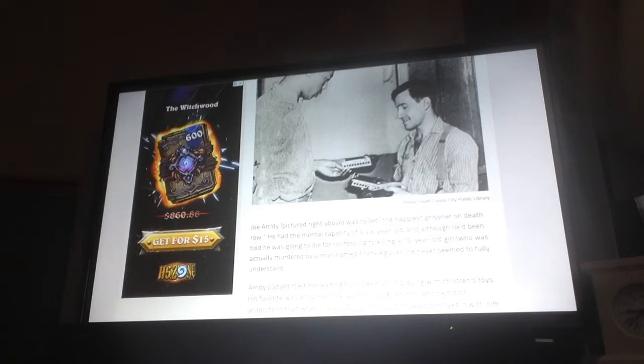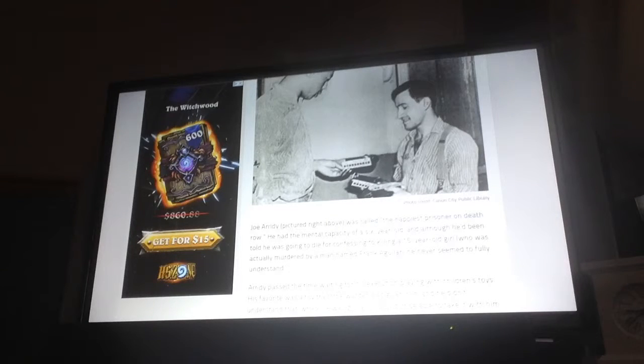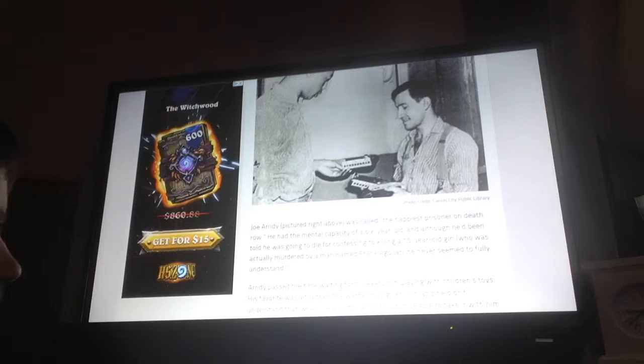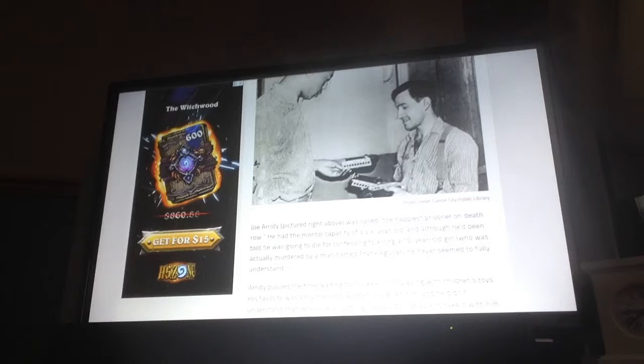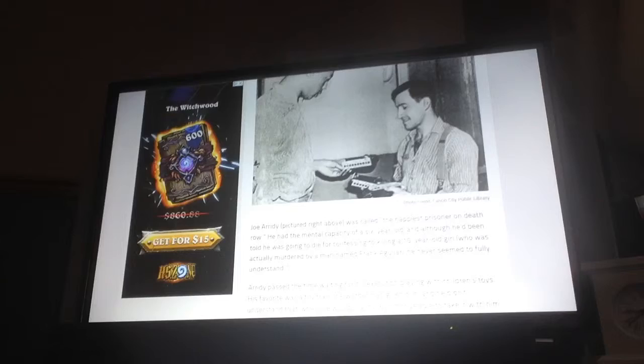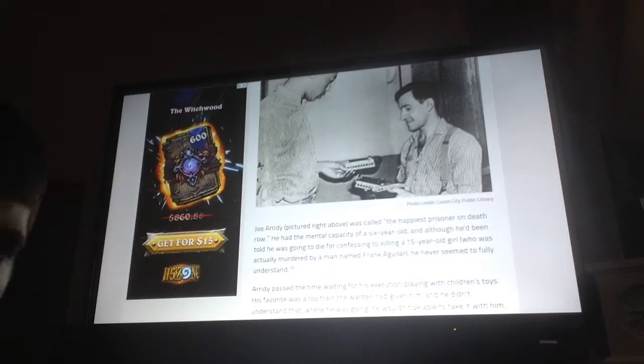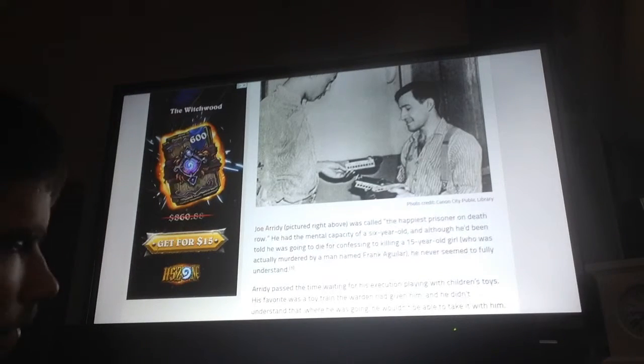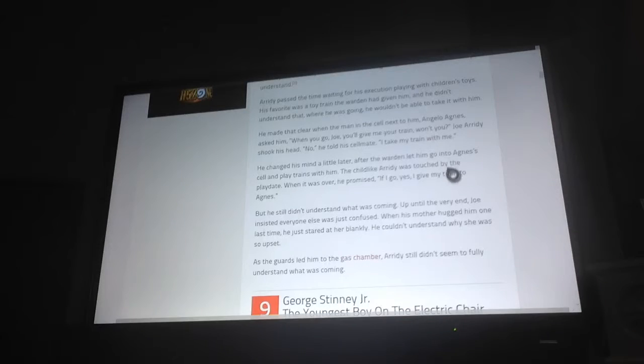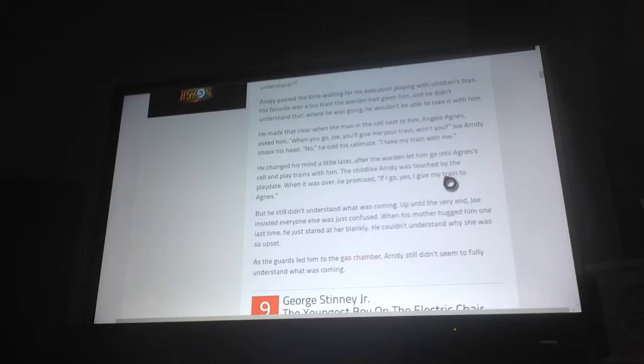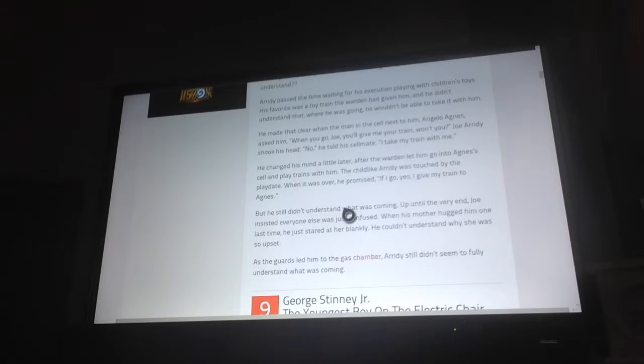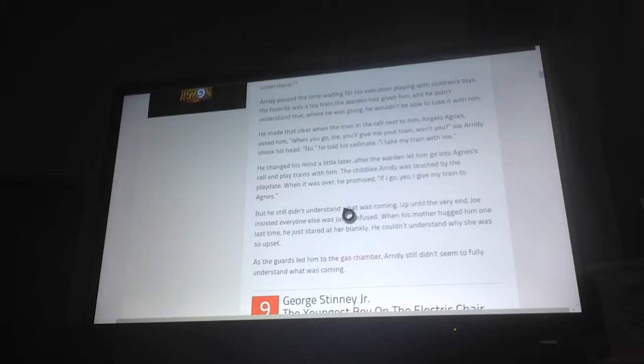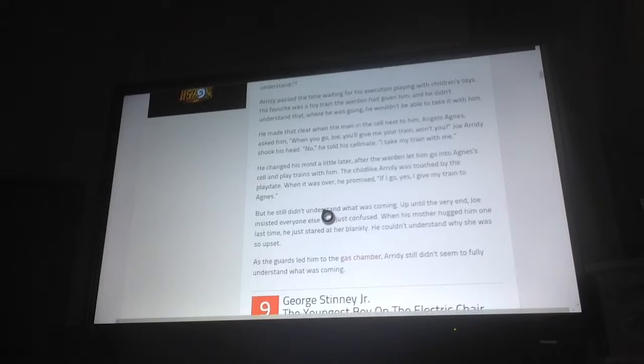Arady passed the time waiting for his execution playing with children's toys. His favorite was the toy train the warden had given him, and he didn't understand that where he was going, he wouldn't be able to take it with him. He made that clear when the man in the cell next to him, Andrew Agnes, asked him, when you go Joe, you would give me your train, wouldn't you? Joe Arady shook his head, no. He told Agnes, I'll take my train with me.